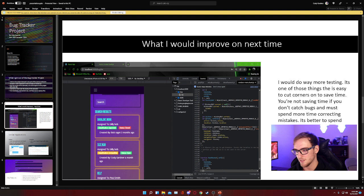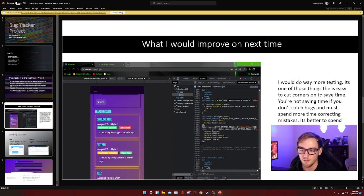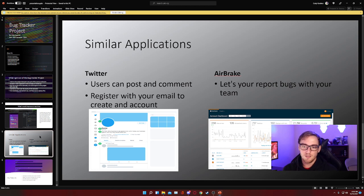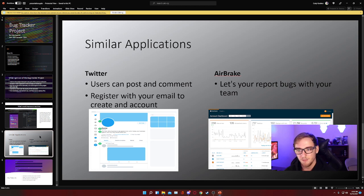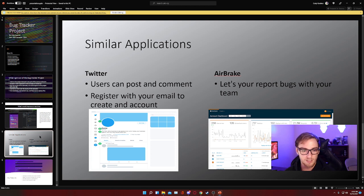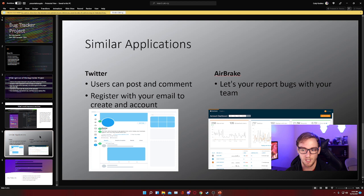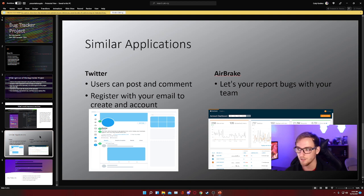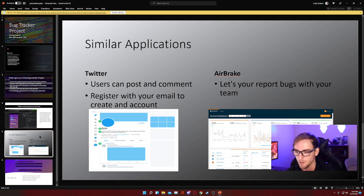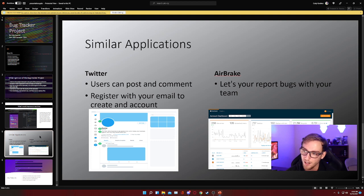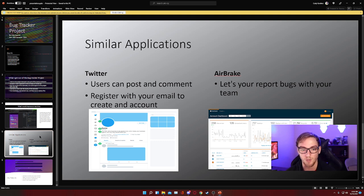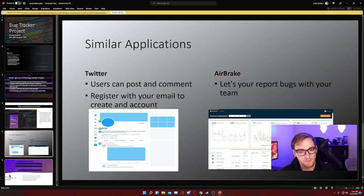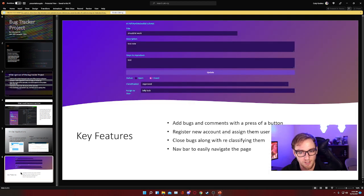Some similar applications: Twitter is one that I think of that comes to mind because essentially the user can register an account, they can make comments, and people can post on those comments. Also, there are other bug trackers out there that are actually software as a service that they sell to companies, so obviously those are similar to my bug tracker. The one that I found was called Airbreak, and I thought it was kind of neat because they had a lot of graphs, which was a cool feature they incorporated.